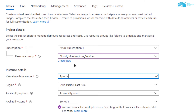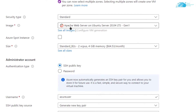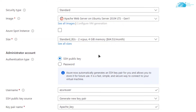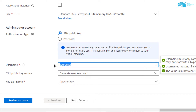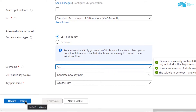Scroll down and make sure that the image is the one that you got from the link in the description box, then scroll down even more and choose a size according to your requirements. For the authentication type you can go with SSH public key authentication or with password-protected access. After that simply choose a username, and when you're done click on 'Review + Create'.